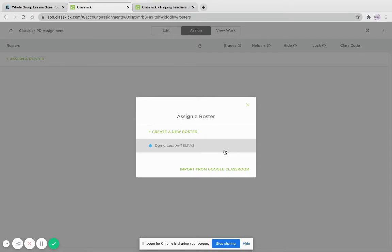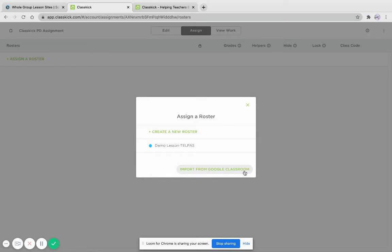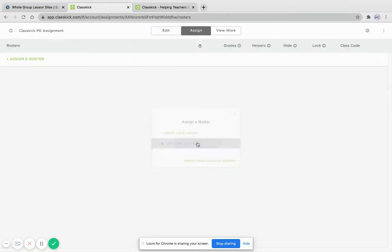So once you assign a roster, if you do have Pro like I do since I'm a ClassKick coach, I can import from Google Classroom. If you have the free version, you can't, but you are able to just copy and paste your students' names.